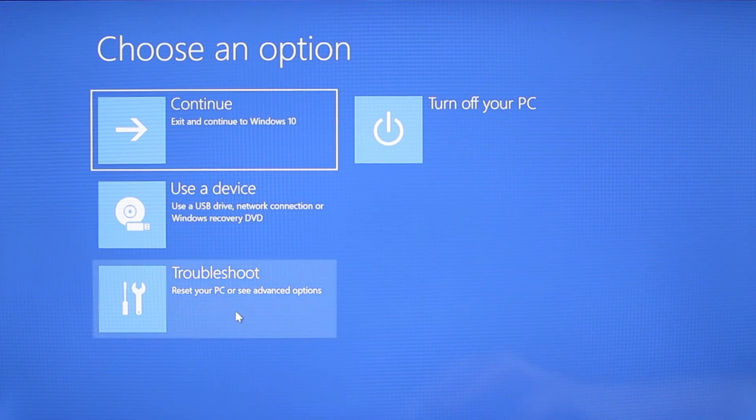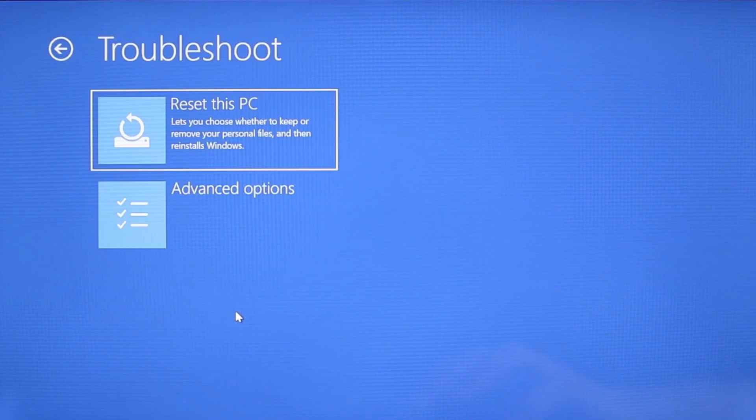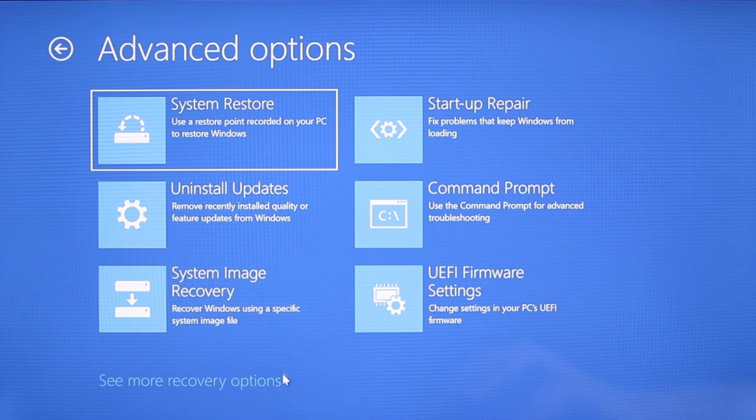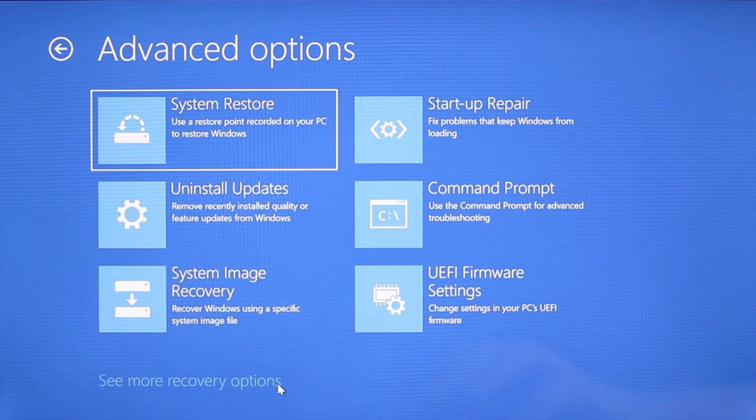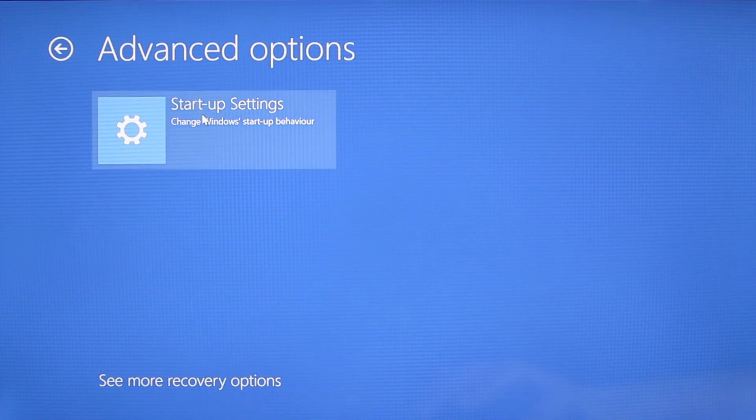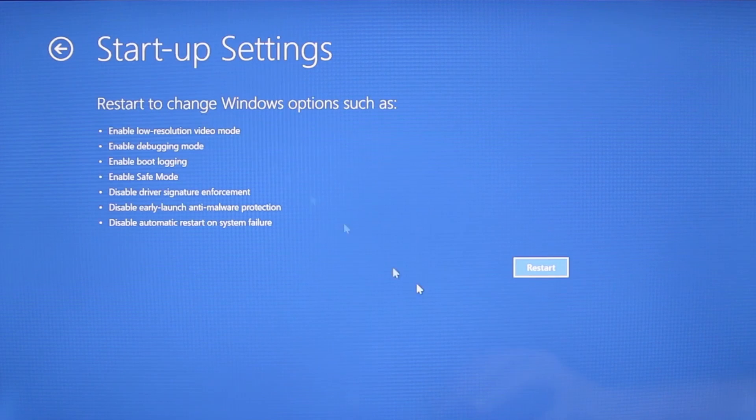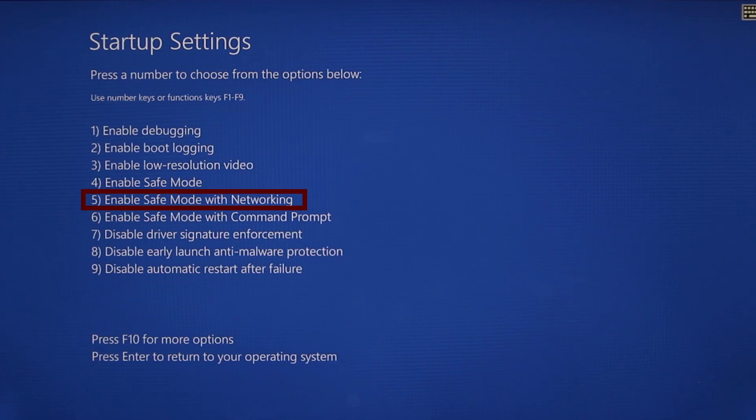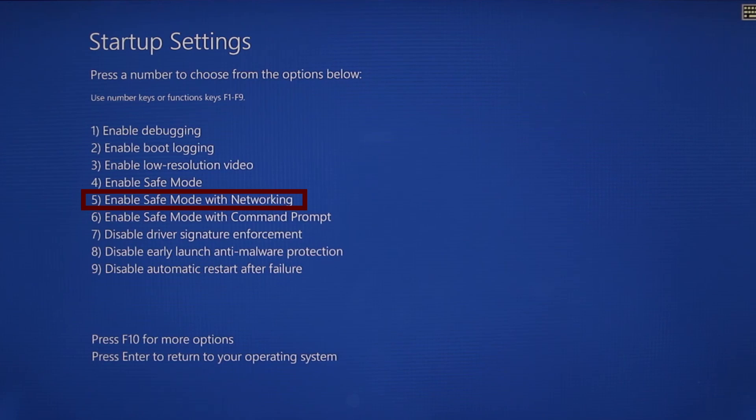You need to go to troubleshoot, advanced options, startup settings, and then click restart. Finally select safe mode with networking or simply press F5 then click restart and wait for your PC to boot into safe mode.